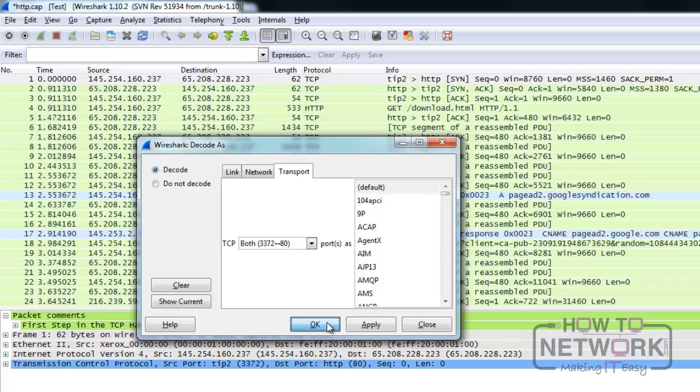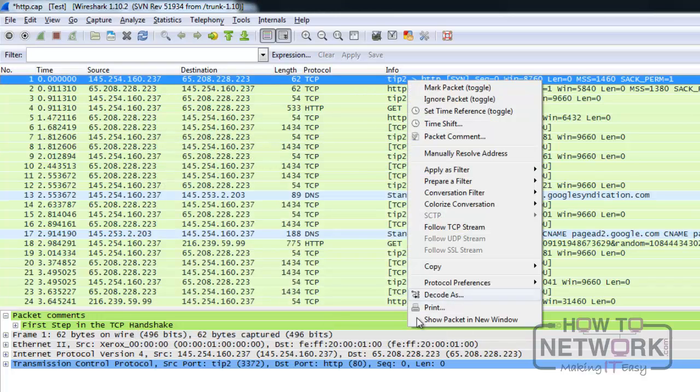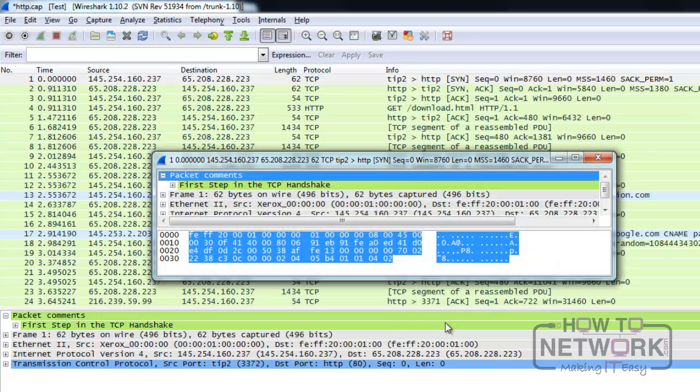By selecting Show Packet in a new window, or just double-clicking the packet, you can open another window, which is useful to compare two different packets.